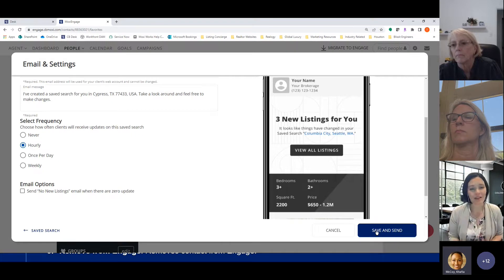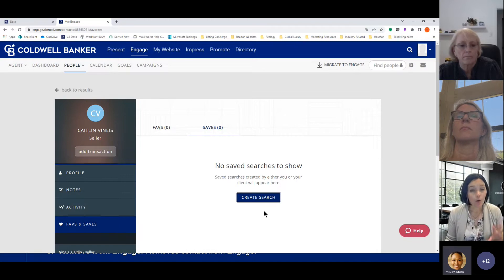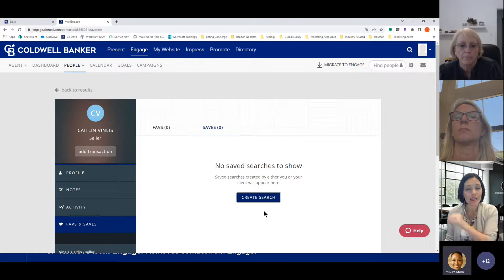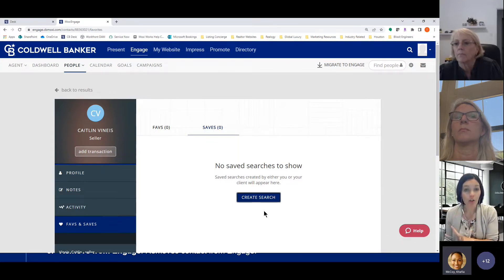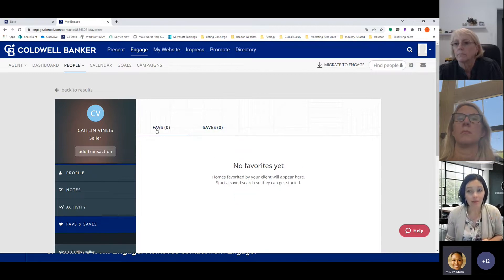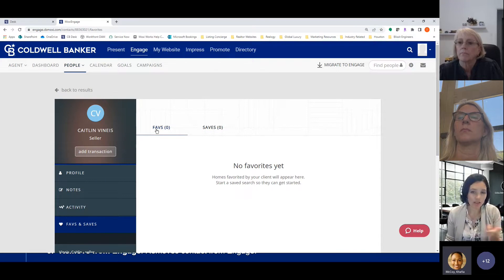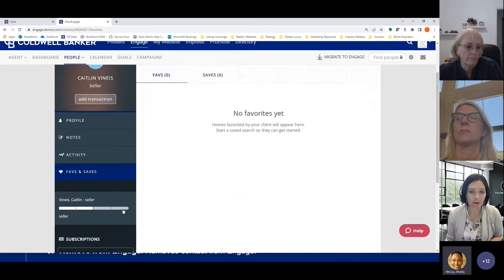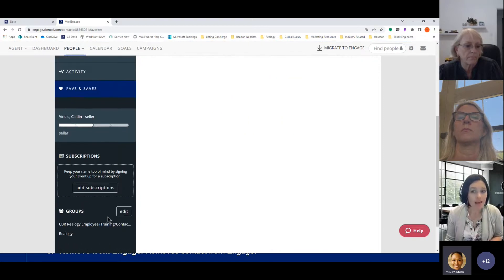Once you've set your search filters, click Email Settings to name the search, set how often the alert goes out — daily, weekly, or even hourly for a desperate active buyer — and choose whether to send an email even if there are no updates. Click Save and Send and you'll get the alert in your inbox within minutes. When a client clicks a listing in the alert it takes them to your Moxie website, where they can favorite properties and you can see on the back end of your CRM what they're favoriting.